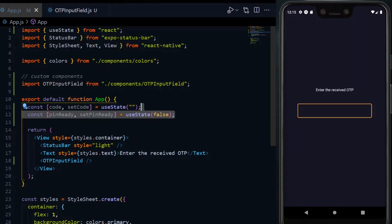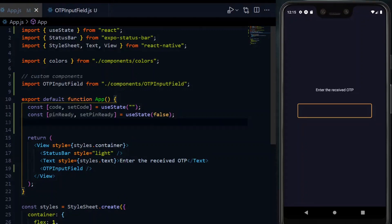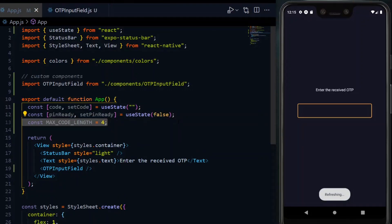The second one will be pinReady, and it will be a boolean which will be true if you have the number of digits we're expecting. So if you're expecting a 4-digit pin, pinReady will be true when you have all 4 of them.